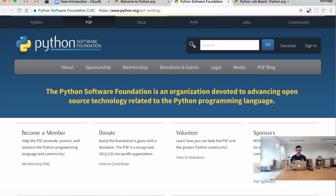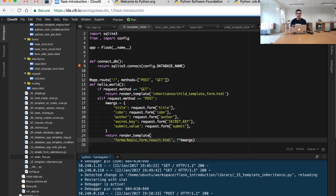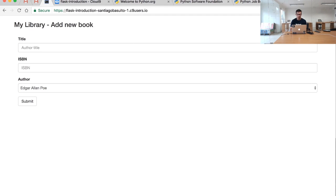We want to create specialized and independent templates that inherit from the base template we created before. Let me show that in our code. In this case we're using example 15, so please go ahead and uncomment it and reload the page.